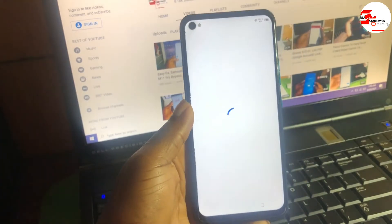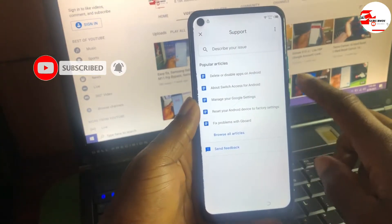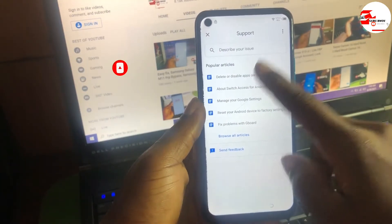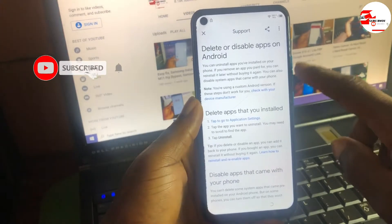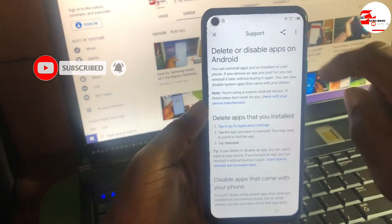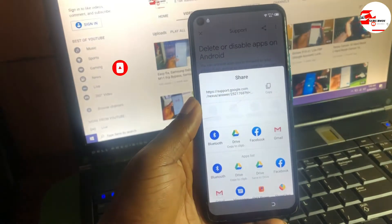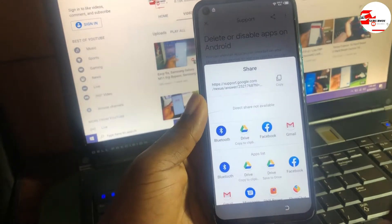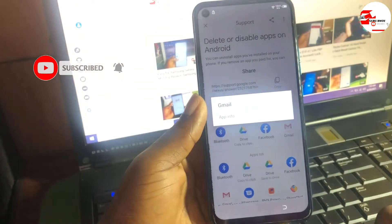If you don't have a good internet connection it will not load. When it closes, click on Delete or Disable App on Android and wait for it to load. When it loads, go to Share on the top right corner and click on it. Then click and hold Gmail until you see a pop-up menu.